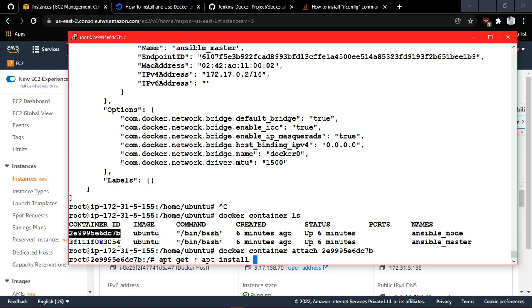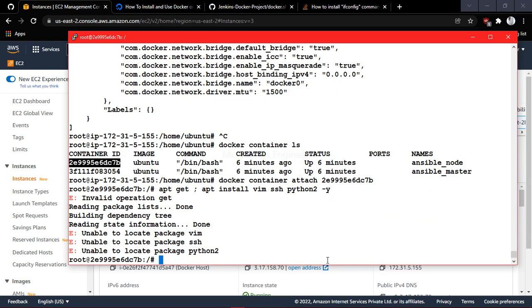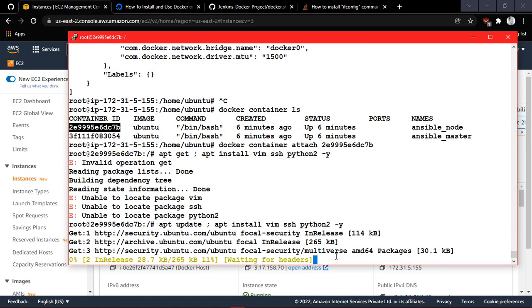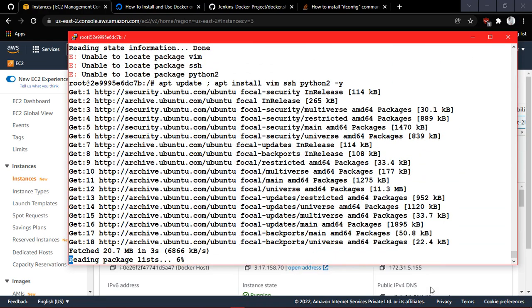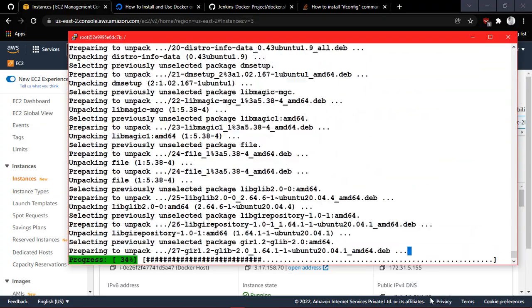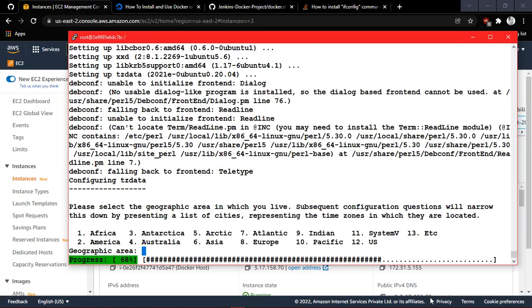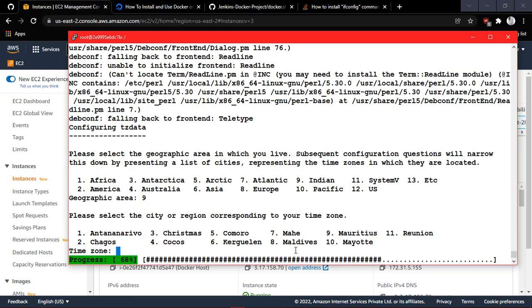Inside the node container, install vim, OpenSSH, and Python. Python 2 is present in this system by default, so I'm installing that version — check what version you need. Wait for the installation to complete.